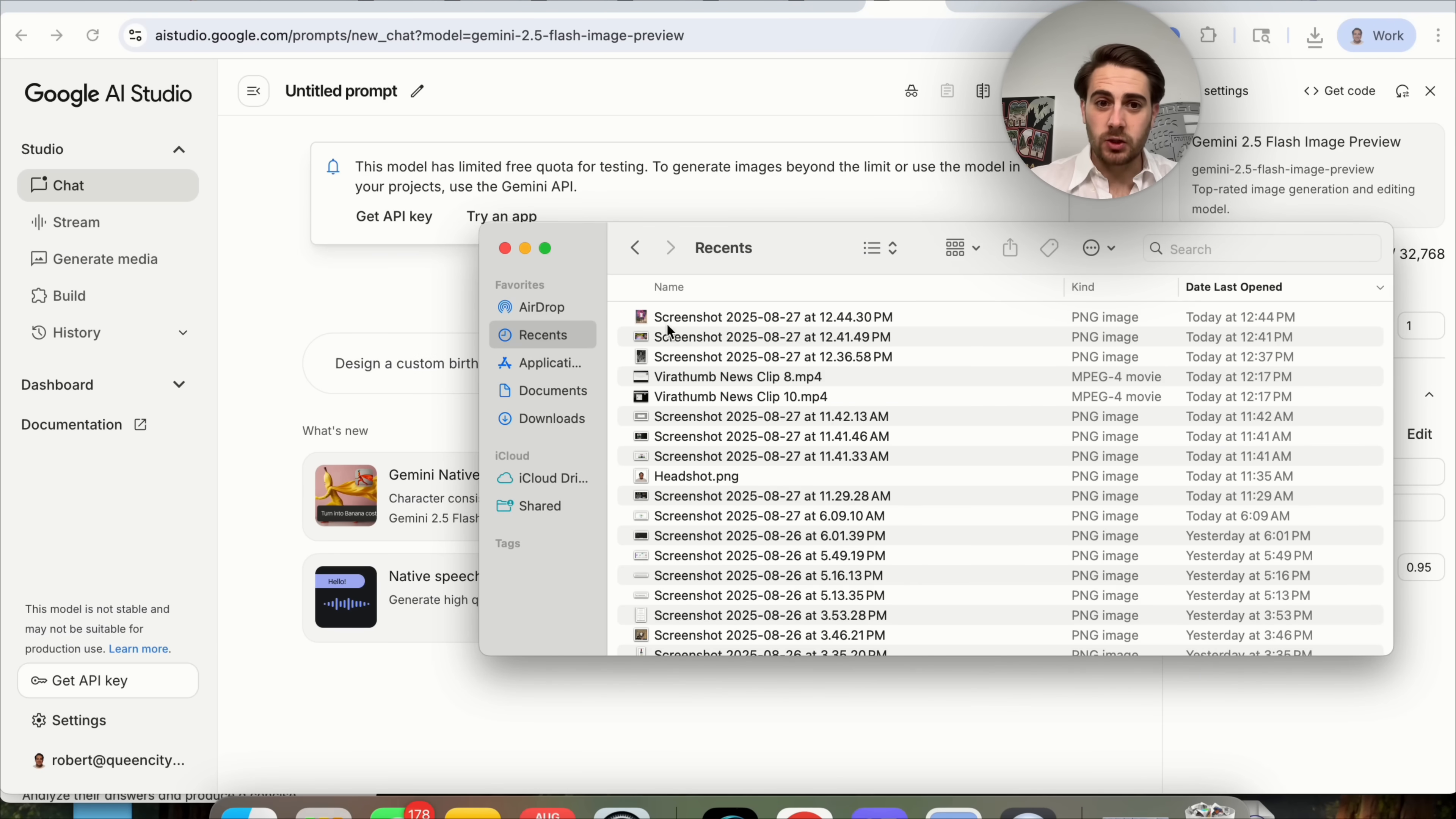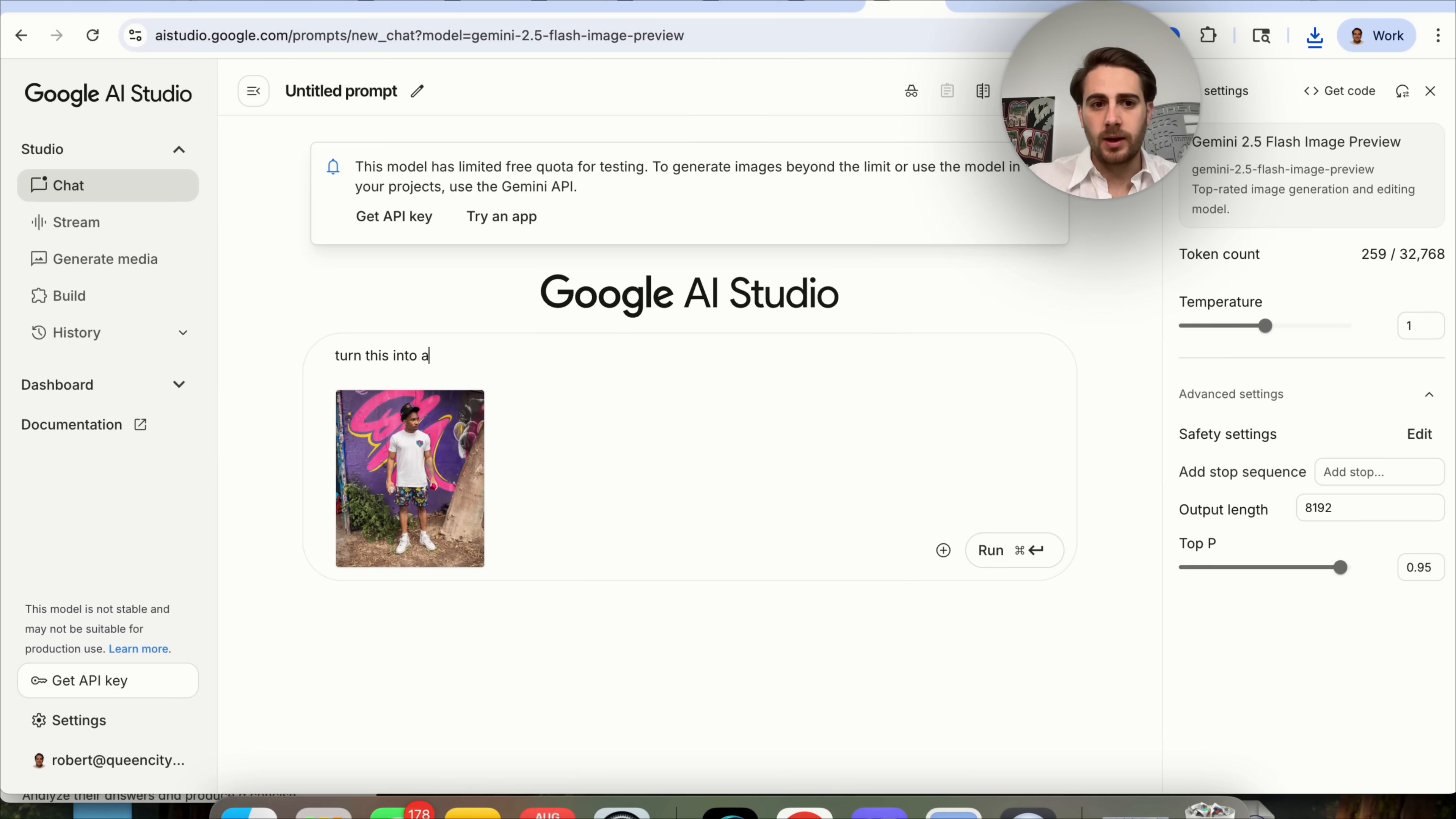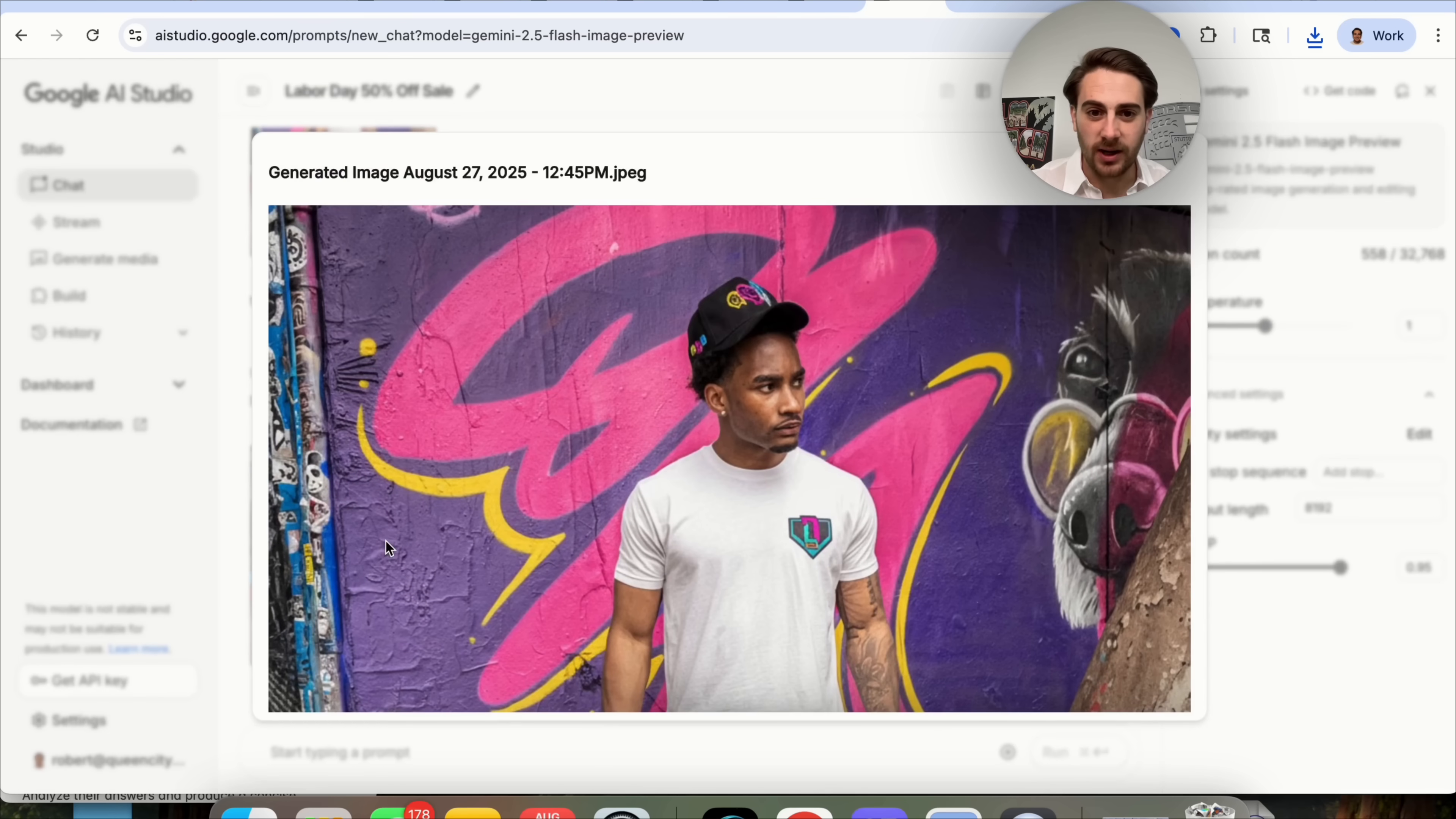The next use case I wanted to show off is turning things into ads. Let's say that we come over here and we are trying to promote these shorts right here. In fact, this is one of my best friend's websites right here. He sells his baseball gear. It's absolutely amazing. If we come over here into AI Studio, I'm going to put this in here, and I'm going to say turn this into an ad for Labor Day. You can do 50% off.